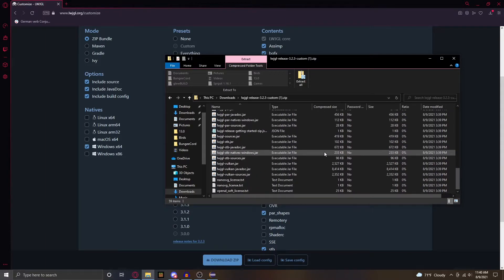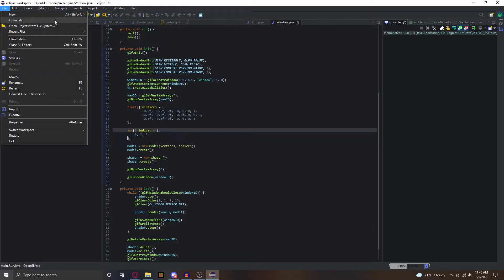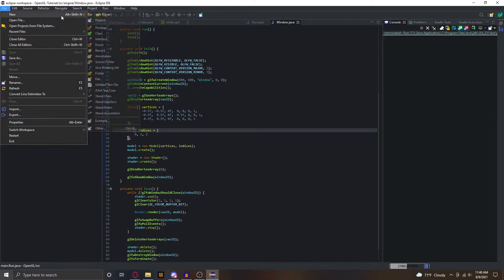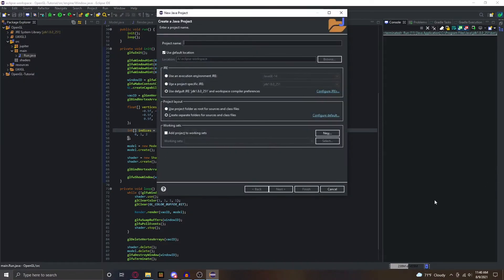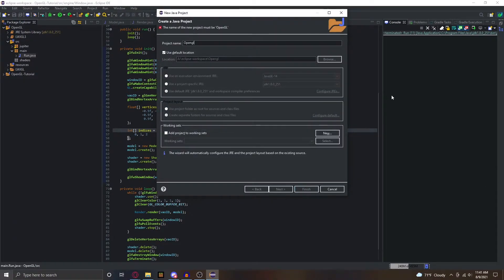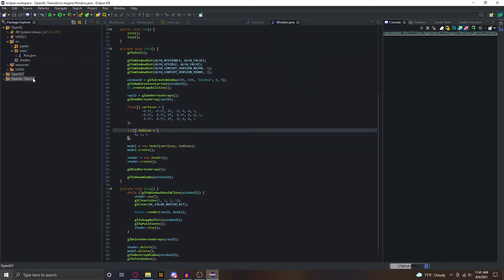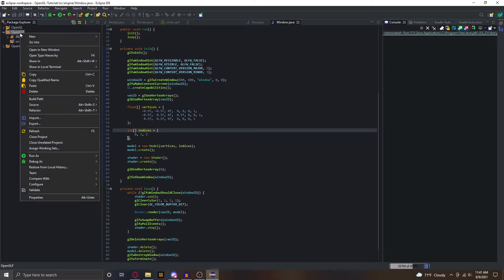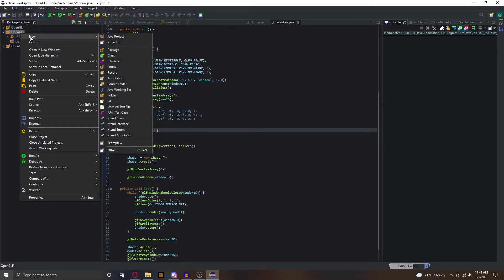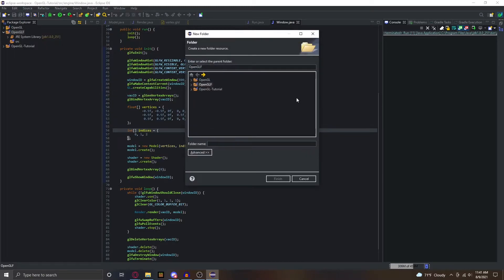What we're going to do is go over to our IDE and create a new project. You can call it whatever you want. I'm just going to call this OpenGL F because I already created the OpenGL tutorial project. What we're going to do is right click and go to new and then folder.